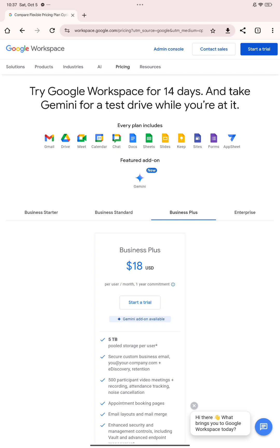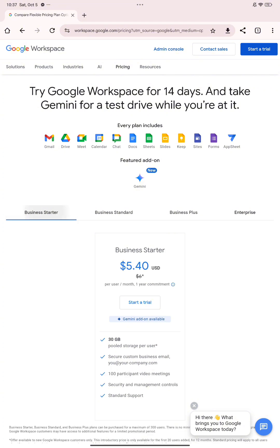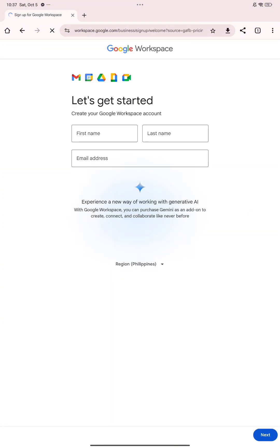The Enterprise plan gives you 5 terabytes per user, 1,000 participants for video meetings, and all features available in Business Plus. You can contact sales for the Enterprise plan pricing. Go ahead and select the plan that you want to use.